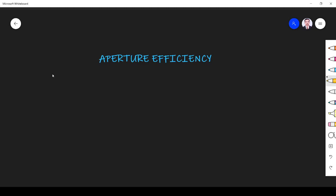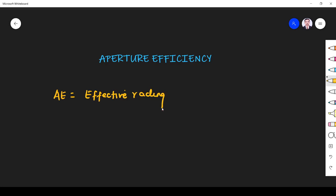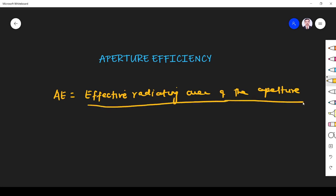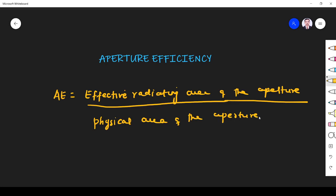Hi students, welcome to the session on aperture efficiency. This is one of the important parameters of the antenna. Aperture efficiency is defined as the ratio of the effective radiating area of the aperture to the physical area of the aperture.